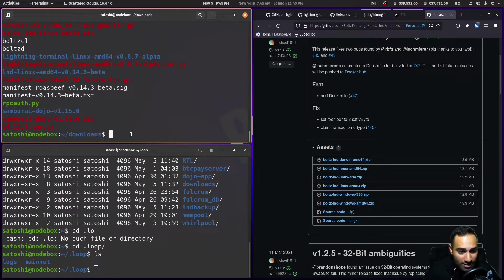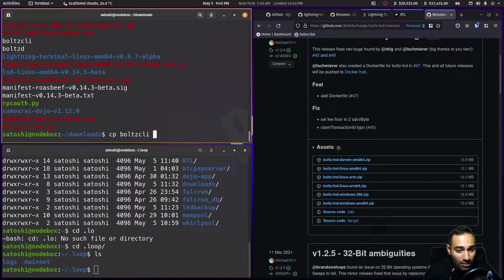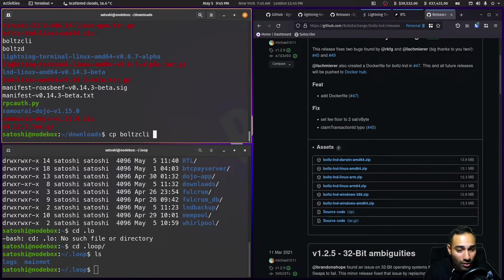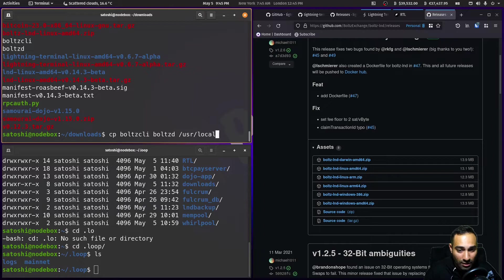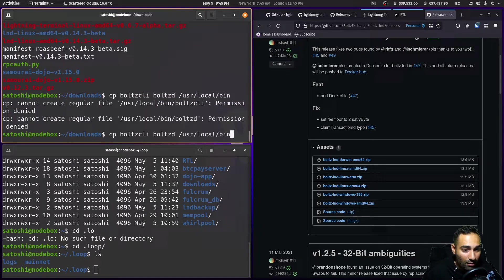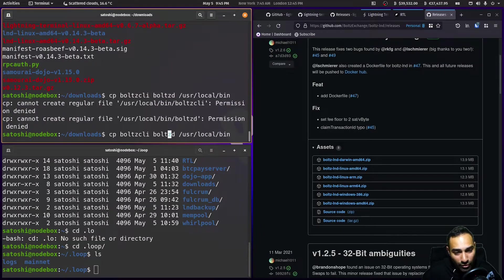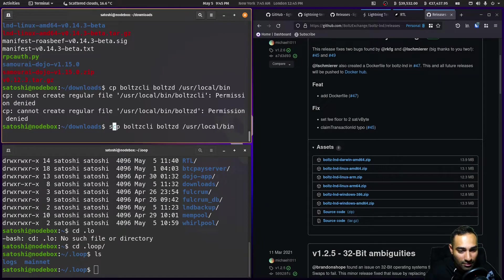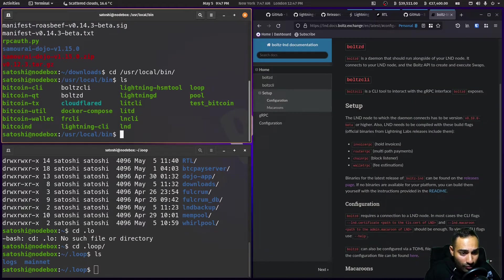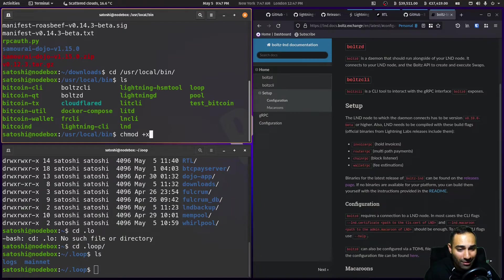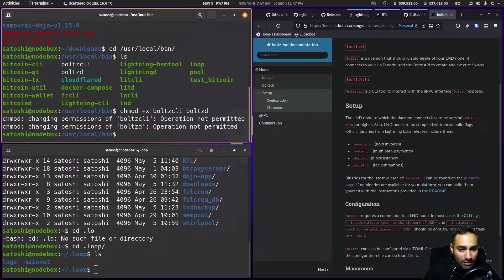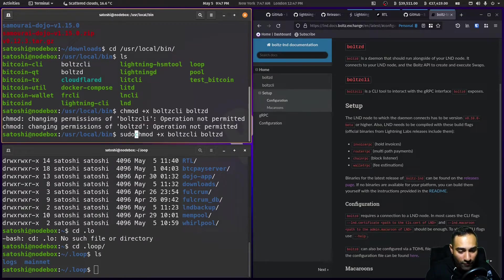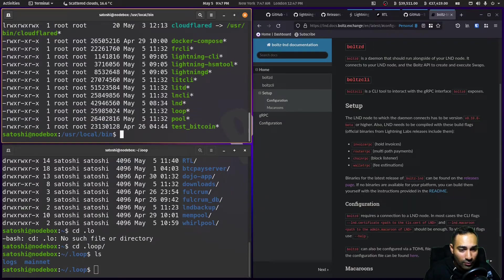Unzip that. So let's copy it. And Bolts D. And we want to copy it to USR local bin. And we'll sudo that. Then what we'll do is we'll chmod it. So chmod plus X, Bolts CLI and Bolts D. And we'll put a sudo in front of it. And we'll have a look at this.